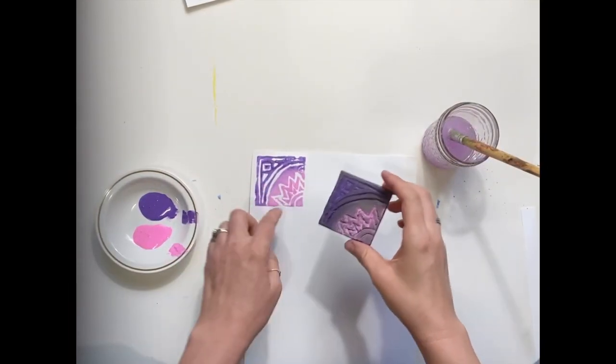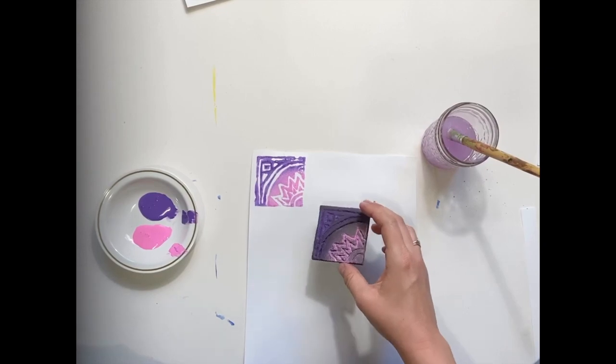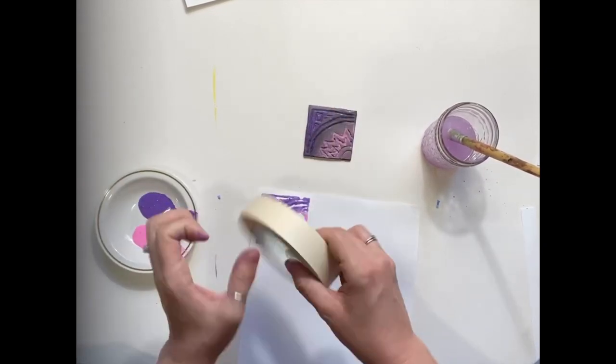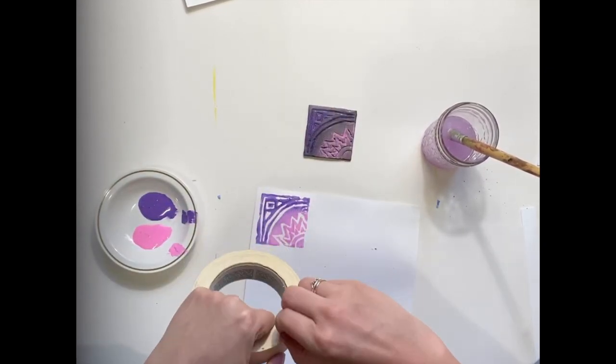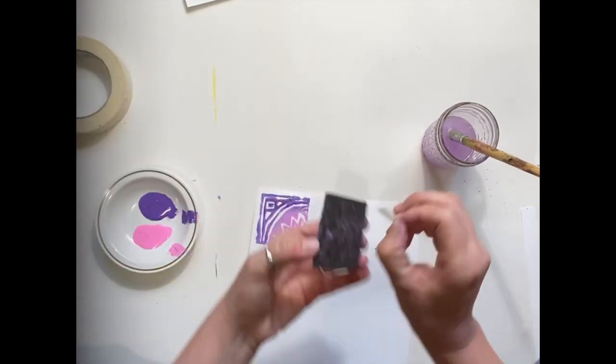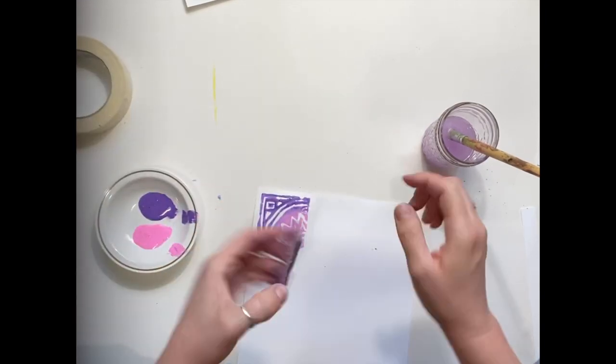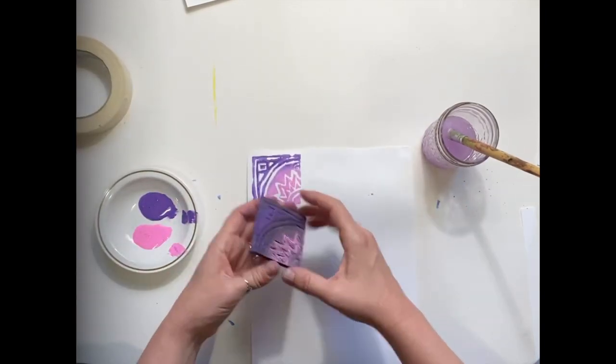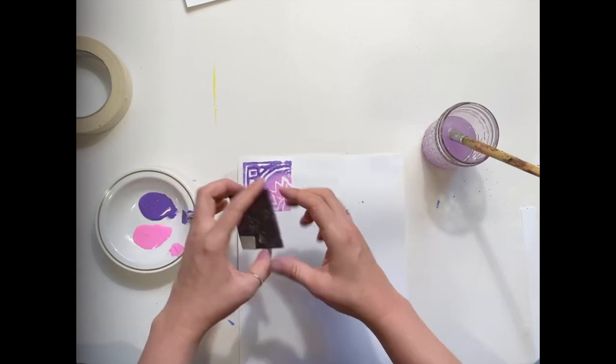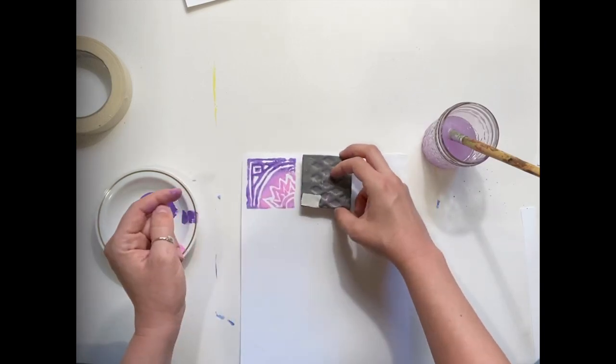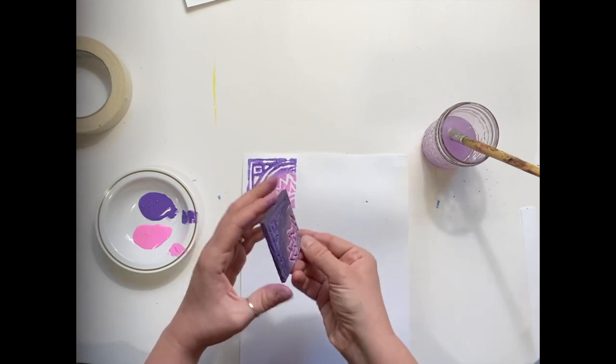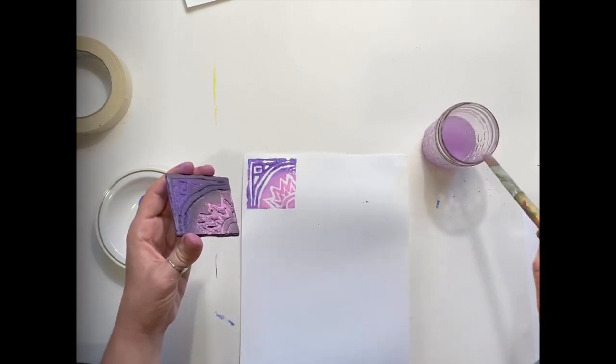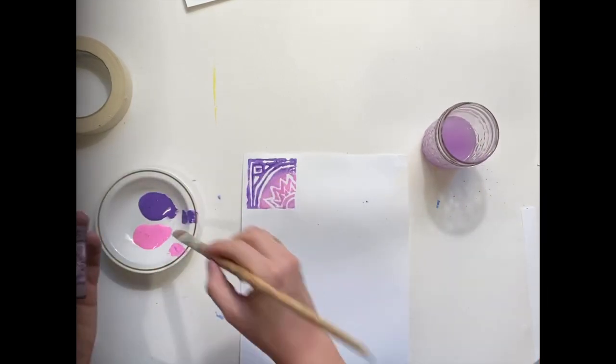Remember, you want to keep the center of your stamp in the middle of your page for each stamp so you can mark it with something on the back side. I have a little piece of masking tape here. That's my corner. So the next time I paint and go to stamp, I want to keep the masking tape corner in the center of my picture. I'm going to do the same thing, a thin layer of purple, a little bit of pink.